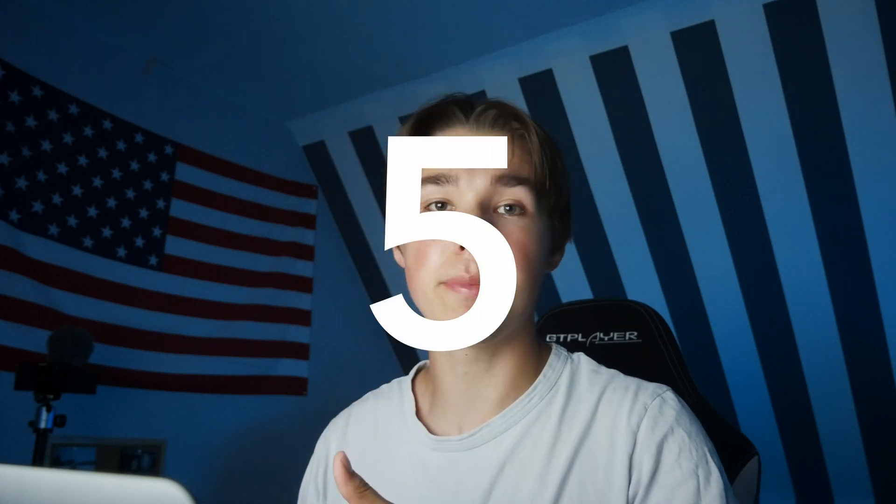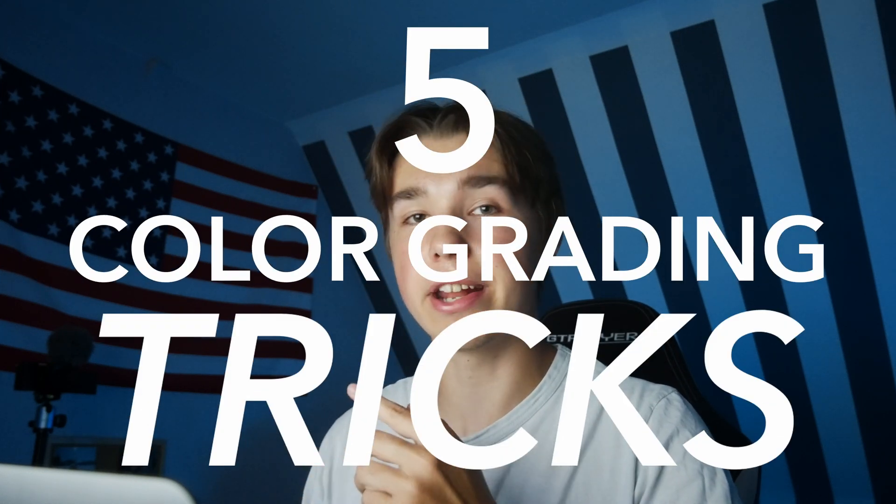In this video I'm going to show you five of my favorite color grading tricks in DaVinci Resolve that everybody should know. So let's waste no time and start with the first trick.